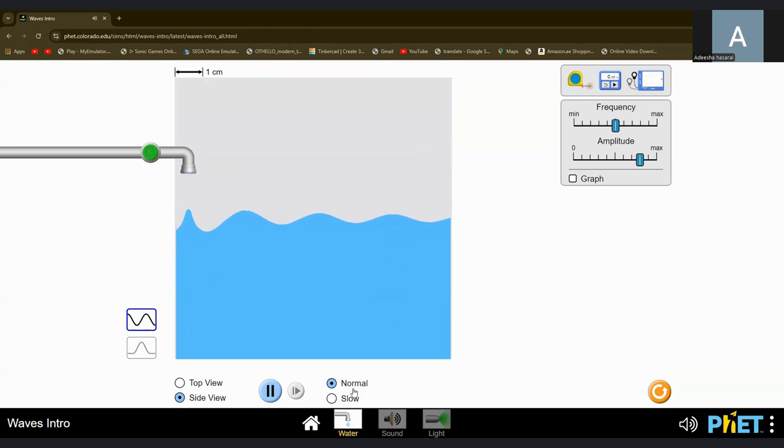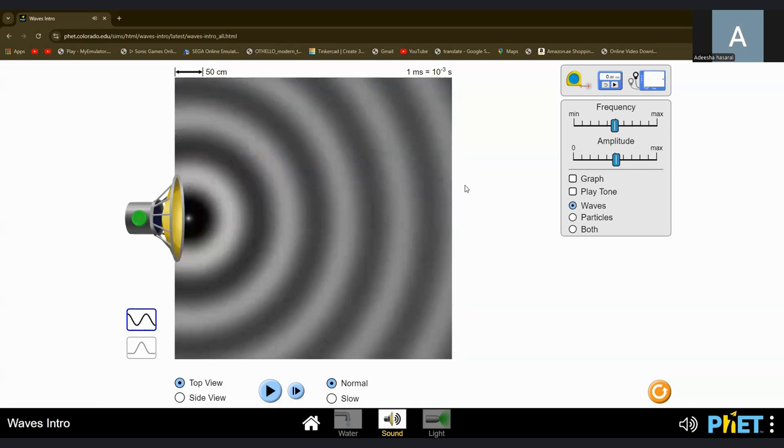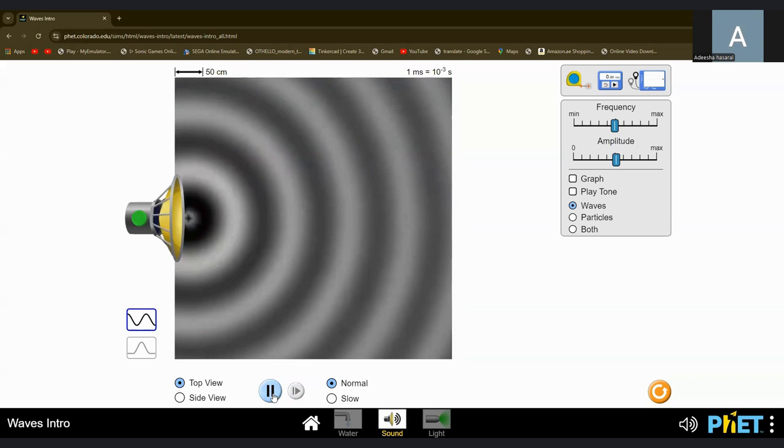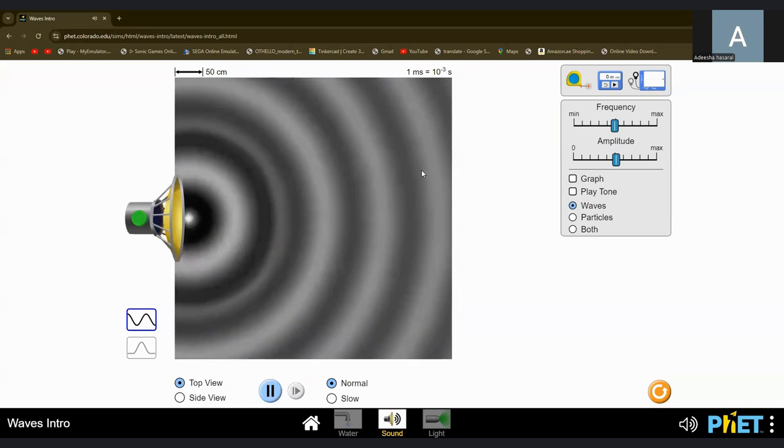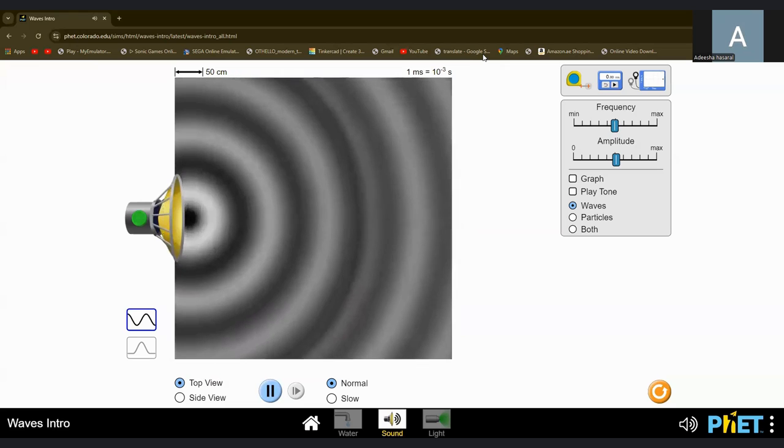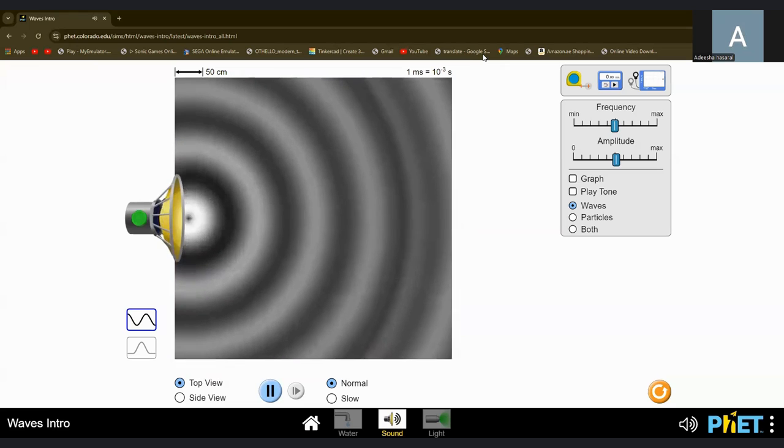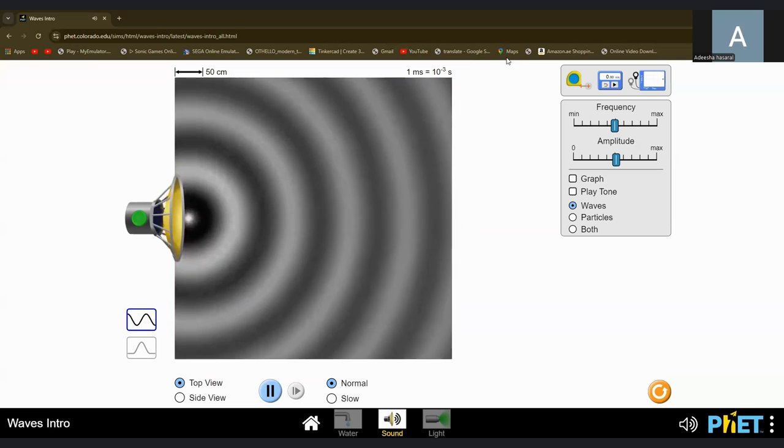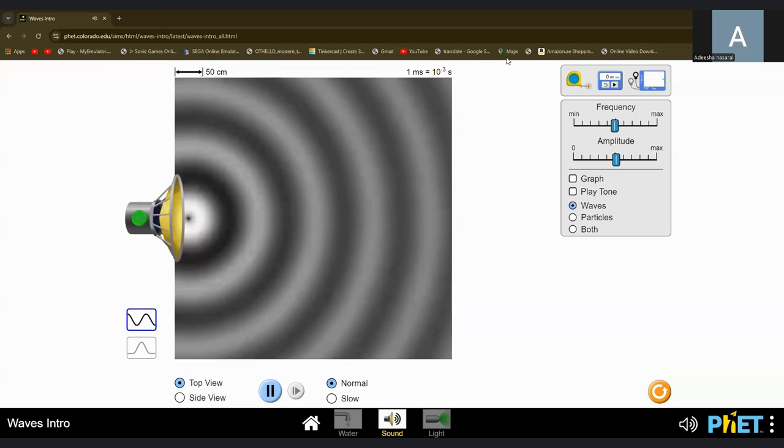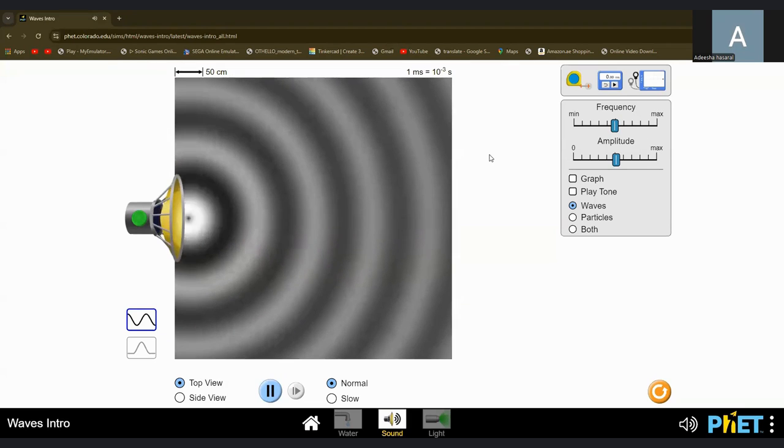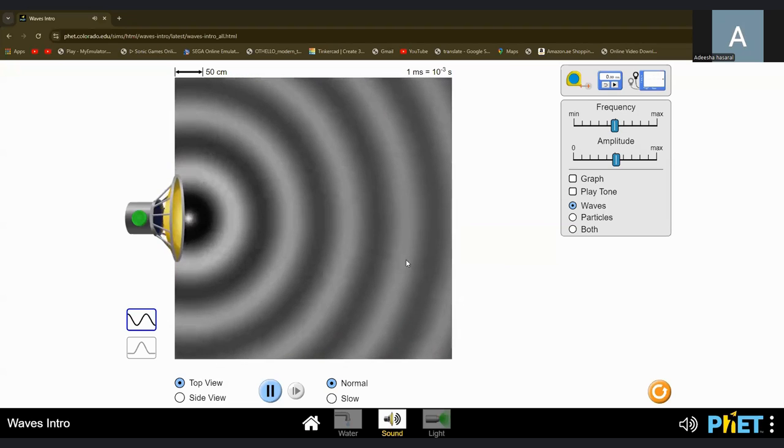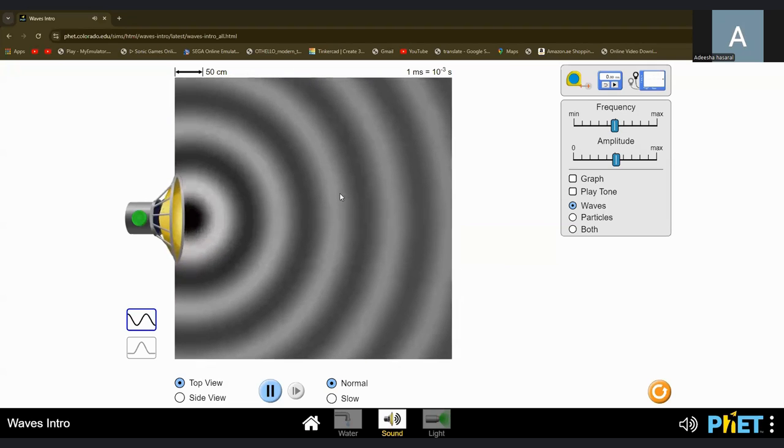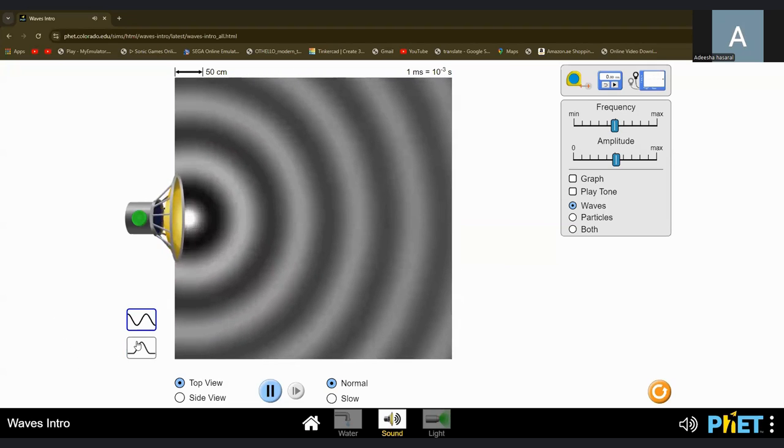But what does this have to do with anything? I'll show you. This is a sound wave. I'll just play... Whoa, that's a deep sound. That's an extremely deep sound. Right now, can you hear it? Ah, that's a deep sound.